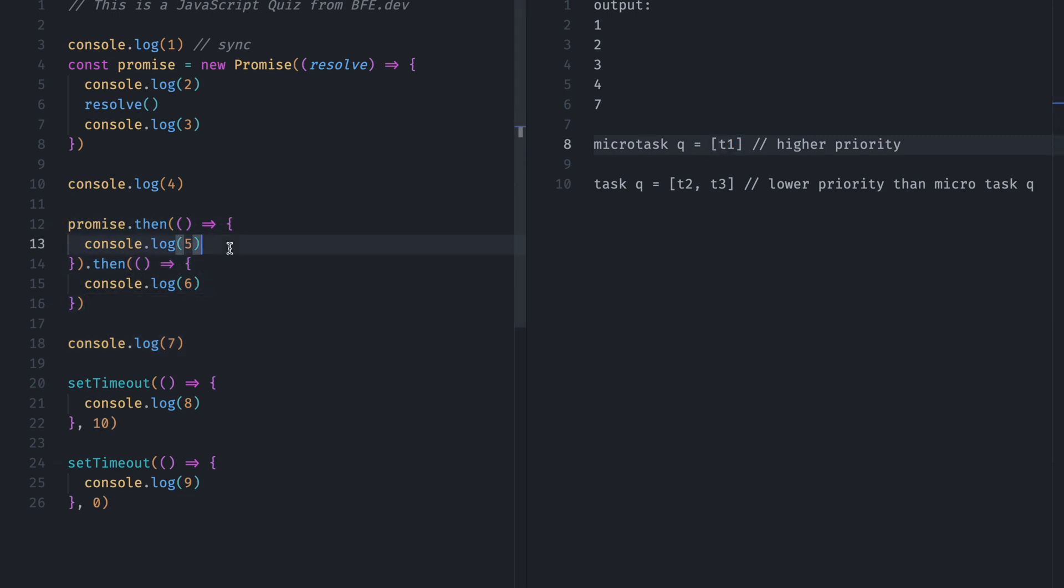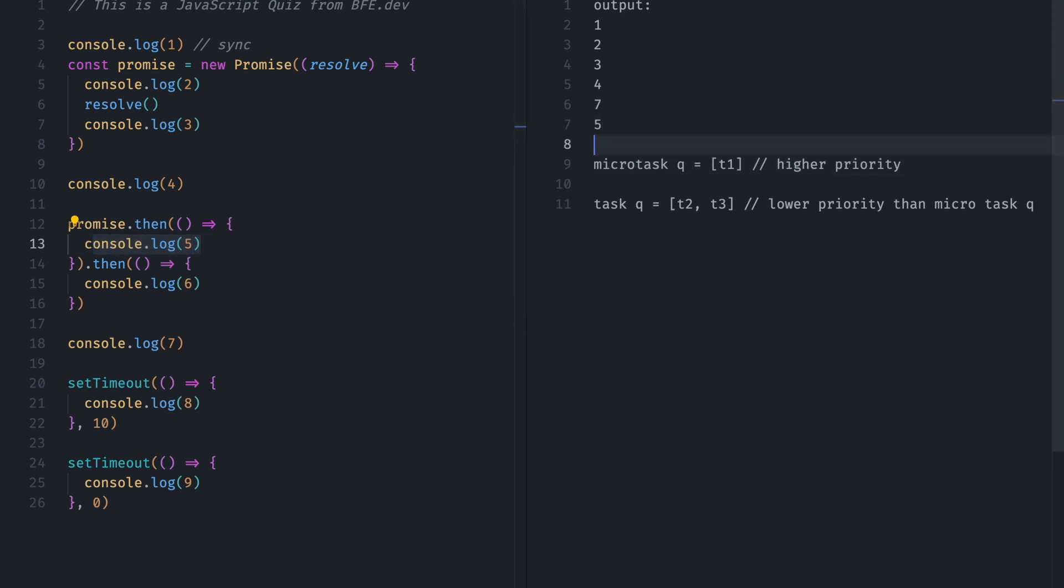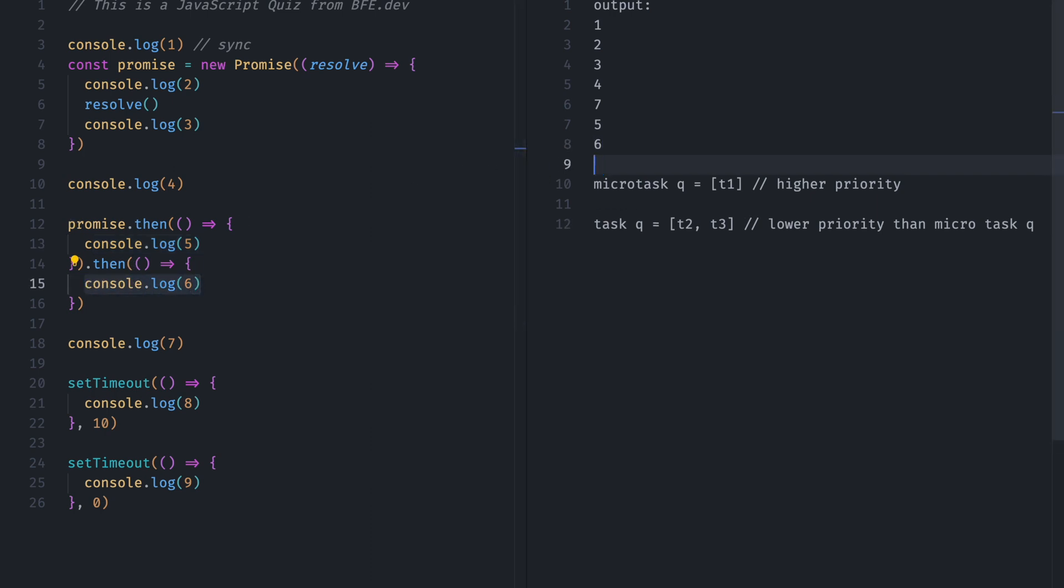So console.log5 will be executed. Then console.log6 will be executed. Now this got executed. This is empty now.